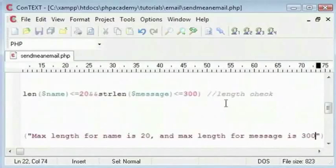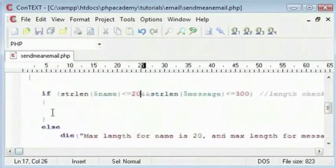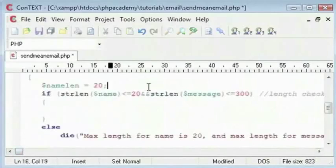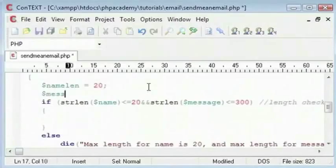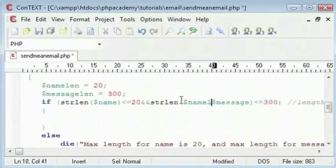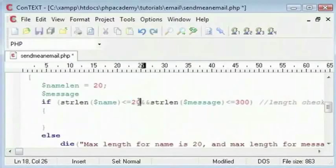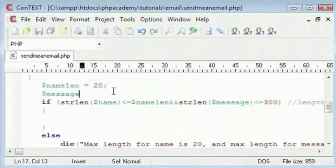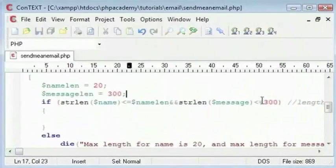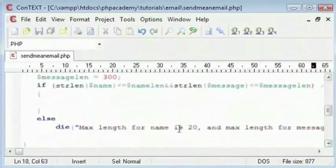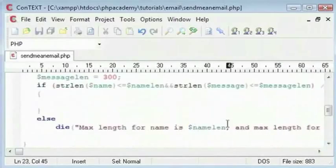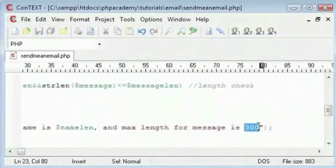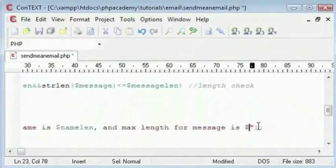Obviously a good thing to do is store 300 and 20 in variables. Let's set them here. You can see name length equals 20 and message length equals 300. What you can do is incorporate this here - name length there, and here you can say message length. Down here to replace these, so these will be dynamically replaced if you are performing this check.